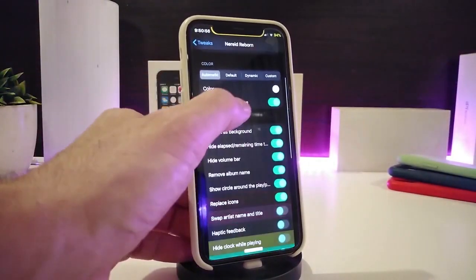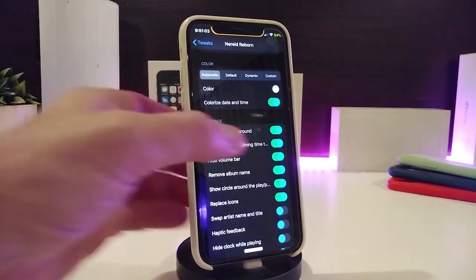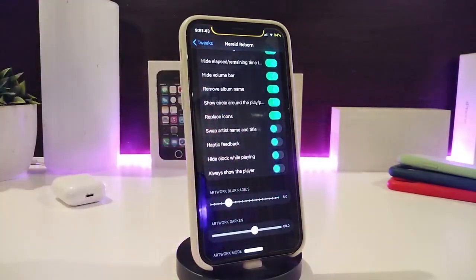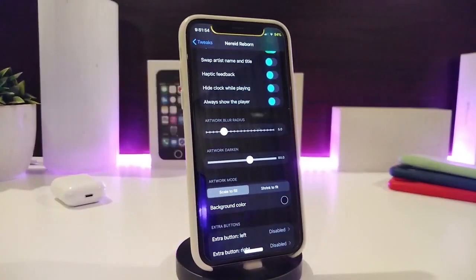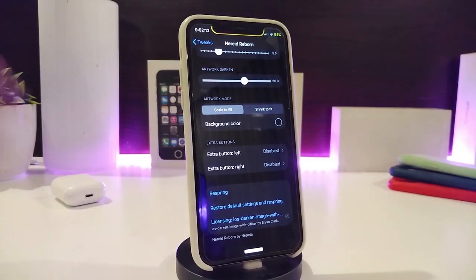The tweak also comes with configuration options. You can choose your favorite color, colorize the date and time, use the album art as a background, toggle to hide the volume bar, remove the album name, show a circle around the replace icon, enable swipe, haptic feedback, and hide the clock while playing a song. There's also an always-show-player option, two sliders to adjust the style, a background color option, and left or right extra button customization.